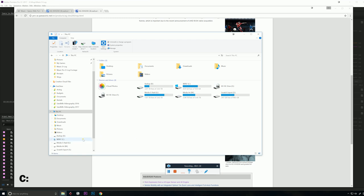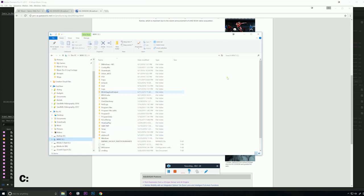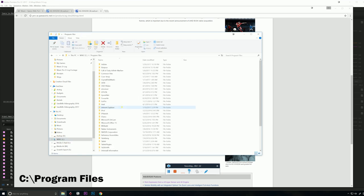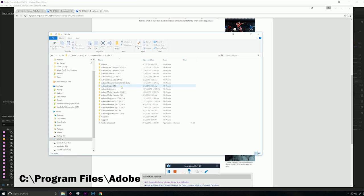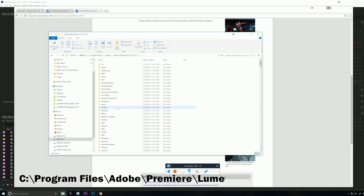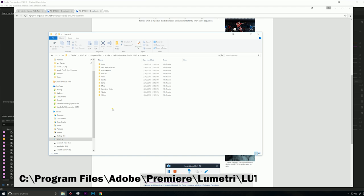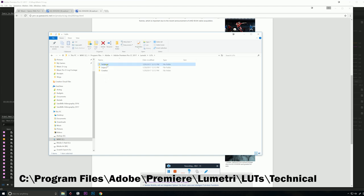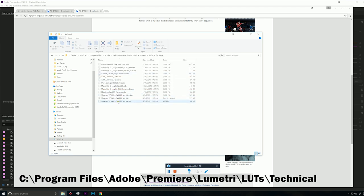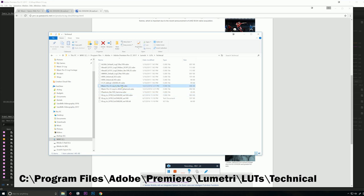So we're going to go to C Drive, Program Files, Adobe, Premiere Pro 2017, Lumetri, LUTs, Technical. And that's where I have the V-709 for DVX200.cube as well as the D-Logs Rec709.cube for the Mavic. As well as some other things that came pre-loaded with Premiere.